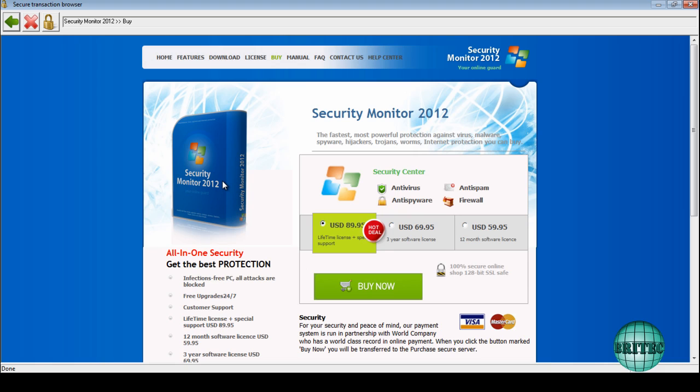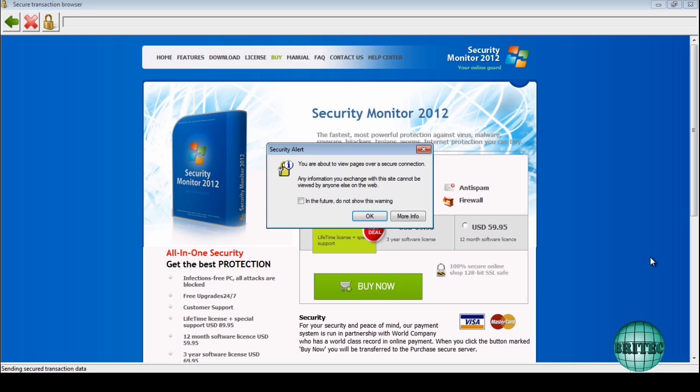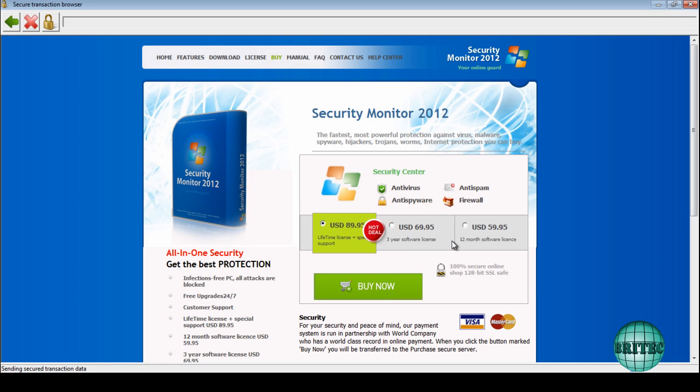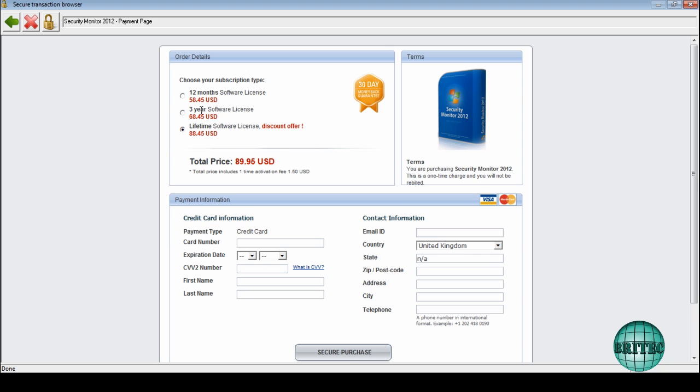What this is doing is it's giving you bogus infections to make you think that you need to use this program and pay for it. Okay, so we're going to go to the Buy Now bit, and as you can see they're asking quite a bit of money.